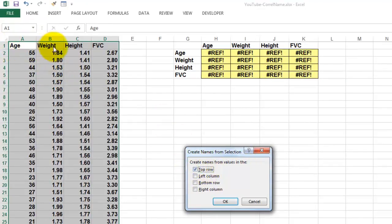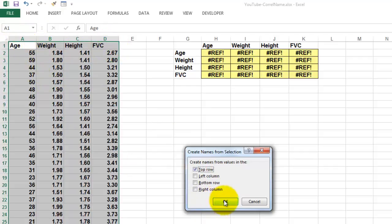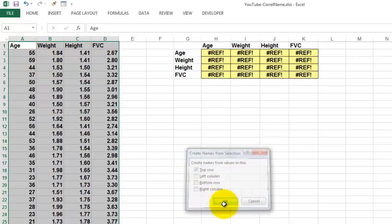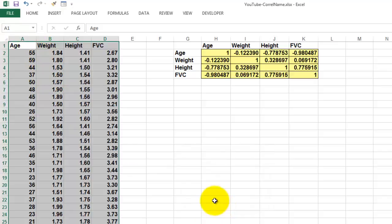Create name from the values in the top row—Age, Weight—those are the labels or the headers. So we are going to use those for a name. And now these formulas work again.